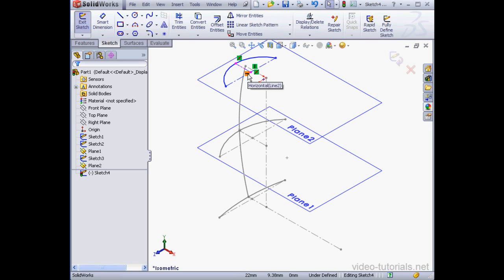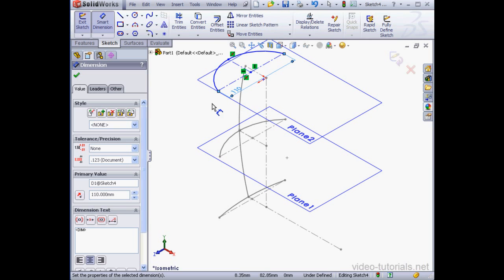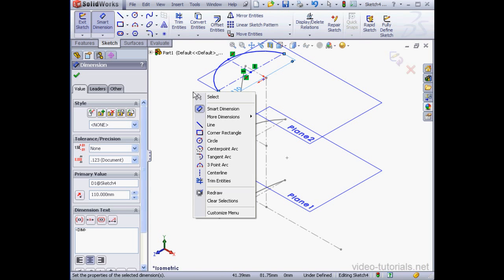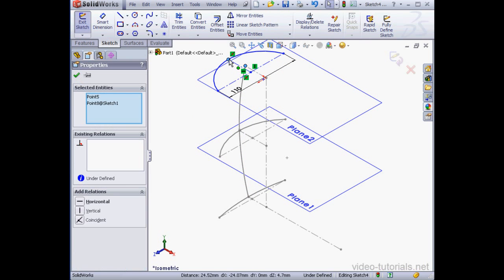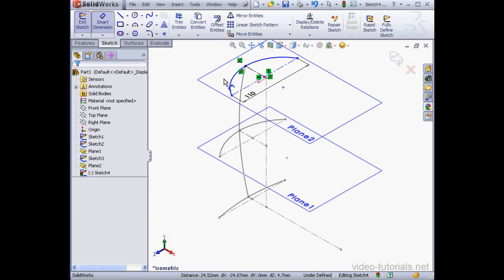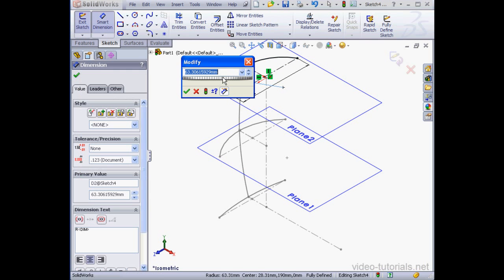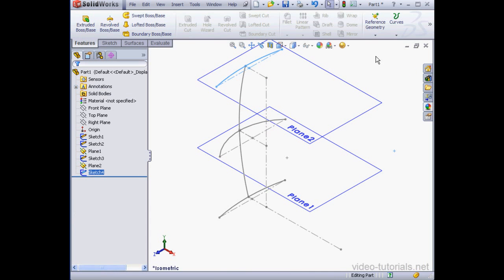Let's apply dimensions to our arc. They'll be the same as the previous dimensions on the arcs. 110 millimeters here. If I apply a dimension to the arc right now, the arc is going to move outside the graphic area. To avoid this, I'm going to apply a coincident relation first. There we go. Now the arc is attached to this point and won't move outside the screen. 250 millimeter radius here. And our sketch is fully defined, so let's exit.